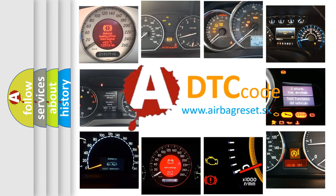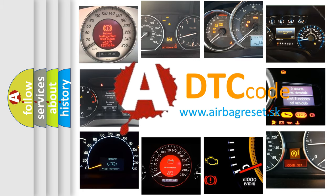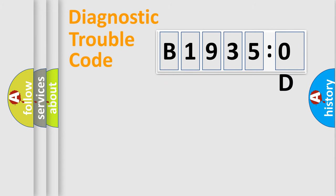What does B19350D mean, or how to correct this fault? Today we will find answers to these questions together. Let's do this.